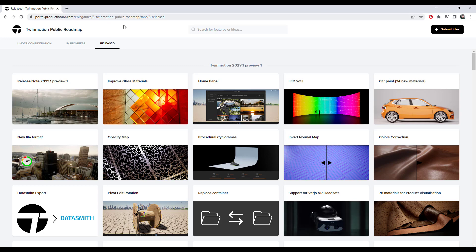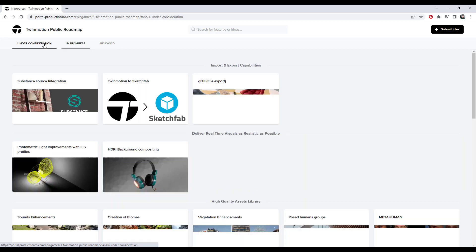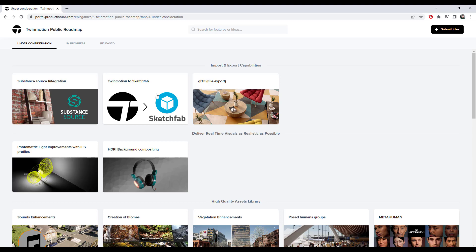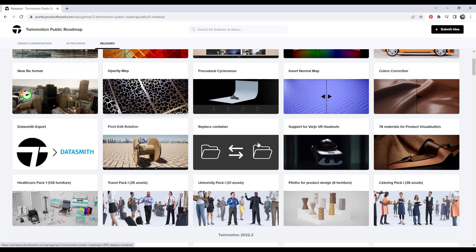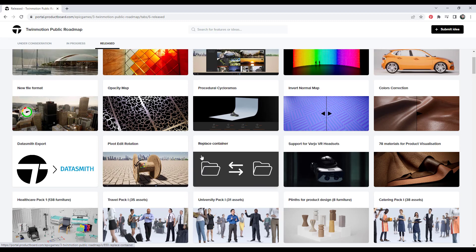And so if you go to this page, notice how there's three different tabs, right? There's the released tab, there's the in progress tab, and then there's the under consideration tab. So what that means is we can see information on any of the new features they've added.